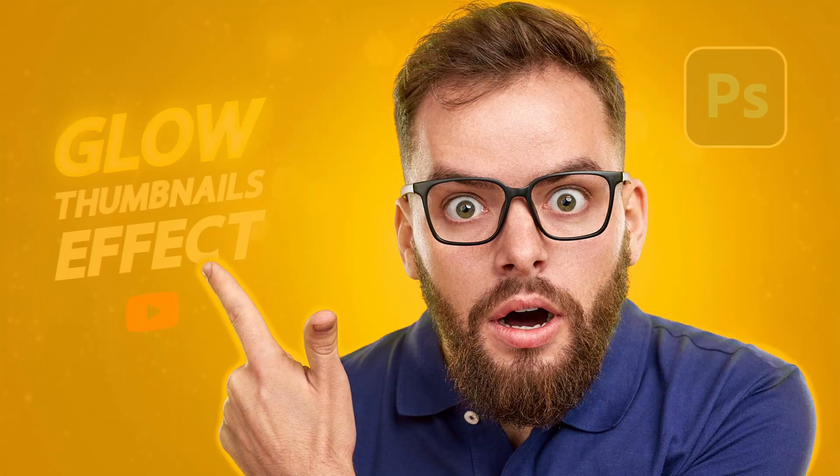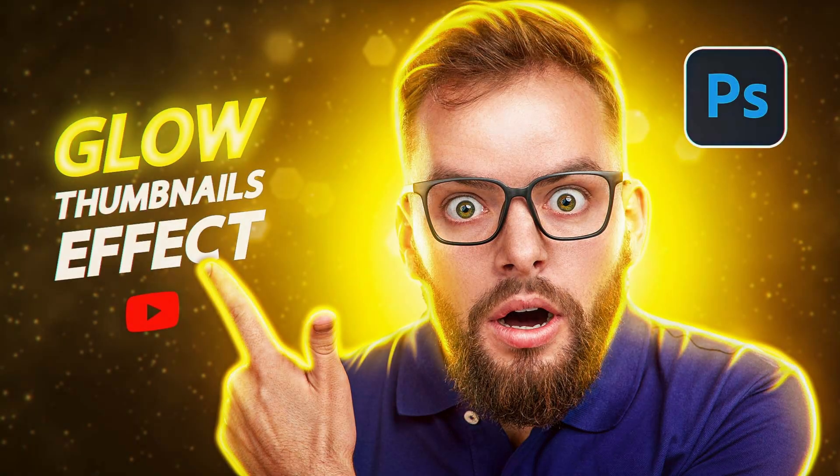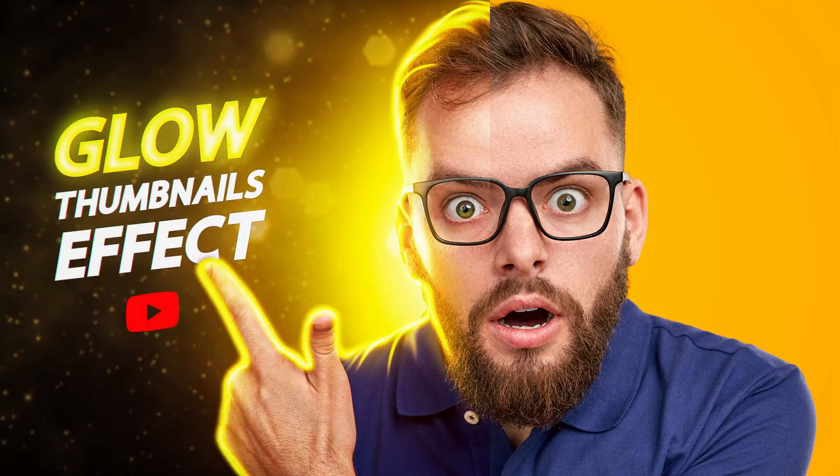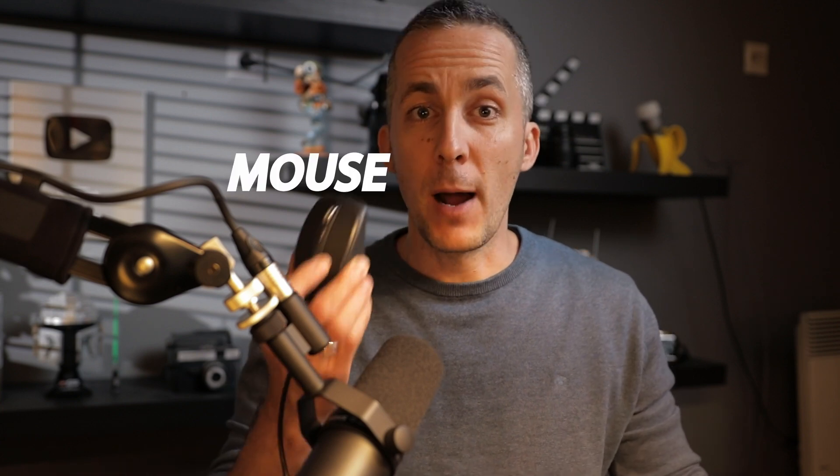You can create this cool thumbnail effect in Photoshop easily with any portrait photo that you like. The only thing that you need to do is apply this cool trick that I will teach you today, and you can create this method either using your mouse or your pen and tablet like I'm doing. So let's jump straight into Photoshop.